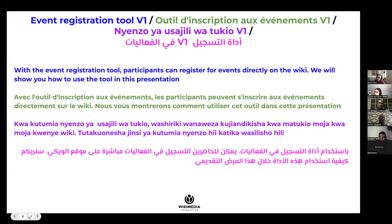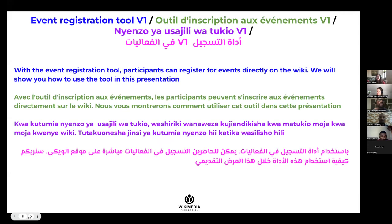So now let's talk about V1. The last time we demoed, we demoed what's called V0. Now we're demoing V1 — a new version of the tool. Before, it was called V0 because it could only be used on test environments, on the beta cluster. Since then, we have released the extension to more test environments: it's now also available on test wiki and test2 wiki. But it's also available now on a real live wiki where you can create real events — it's on MetaWiki. So for that reason, we call it V1.